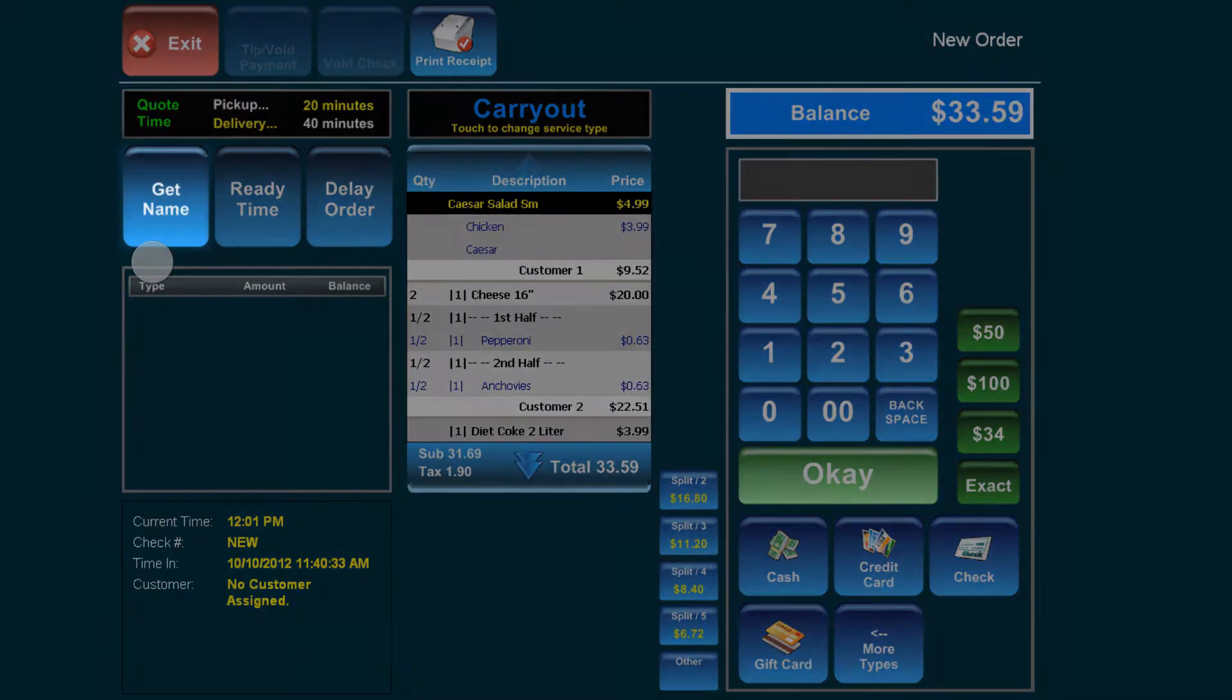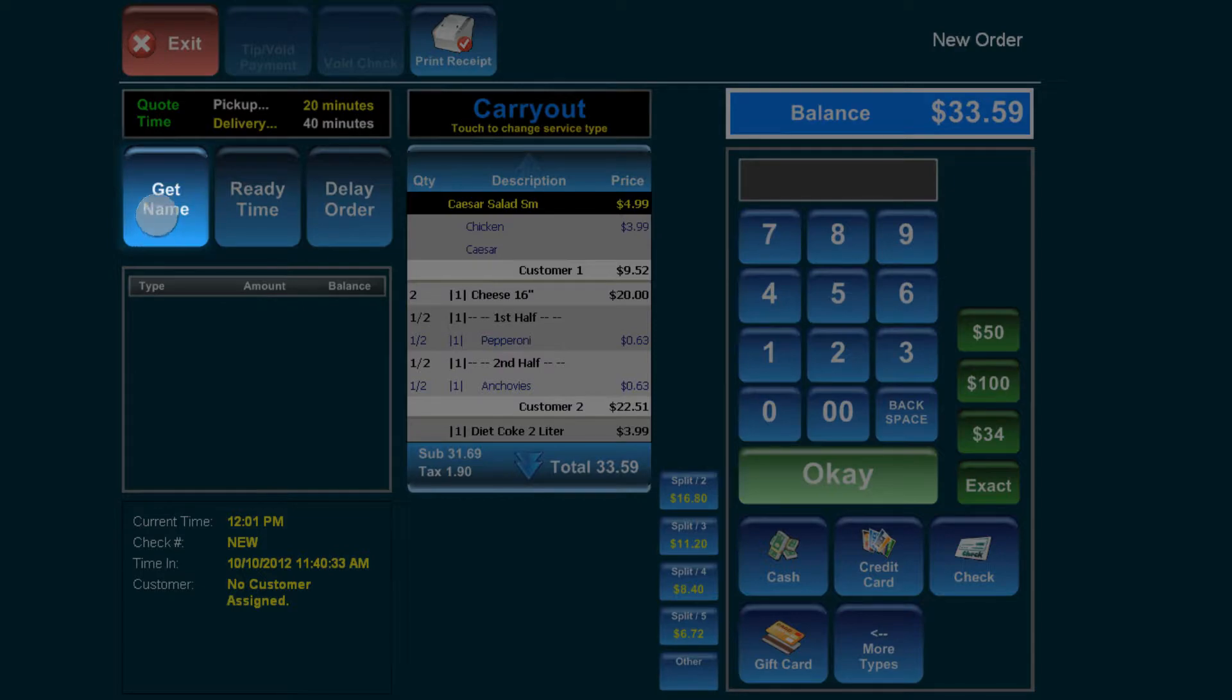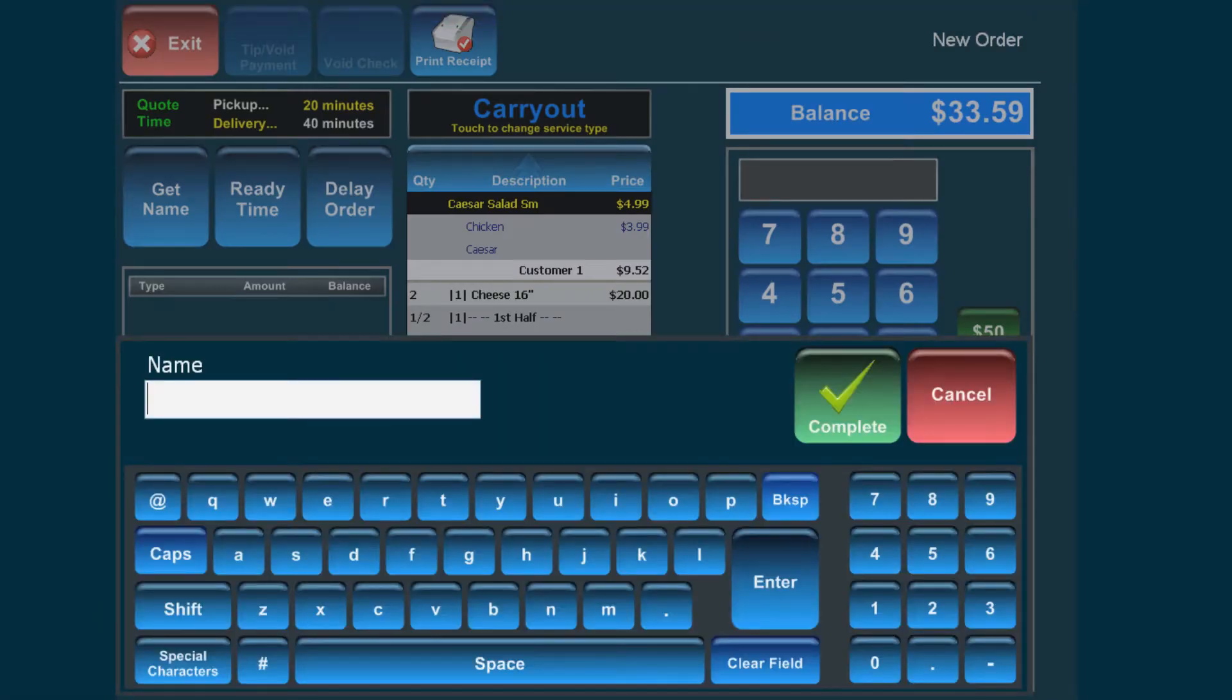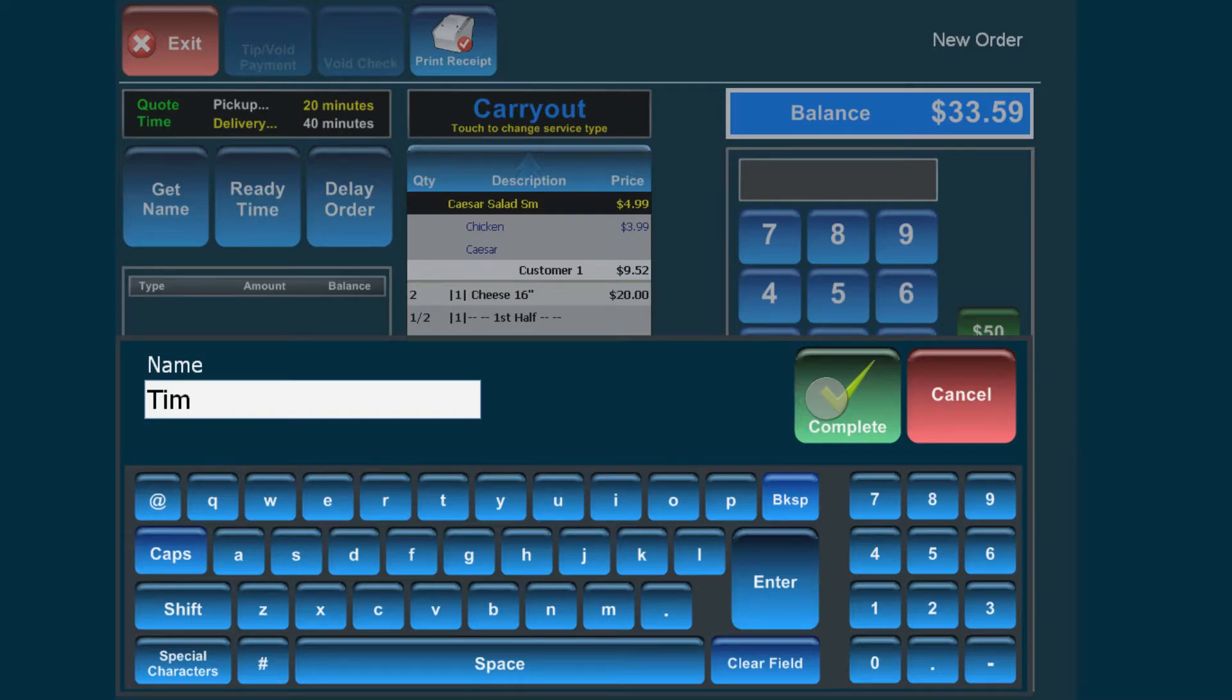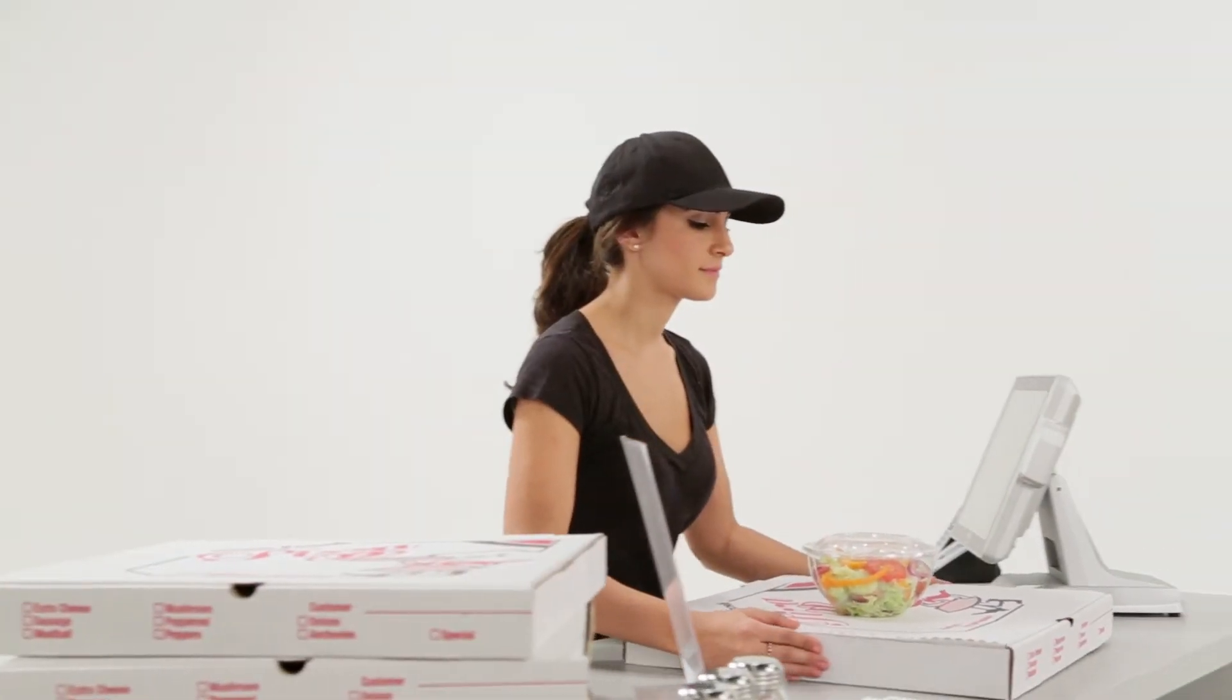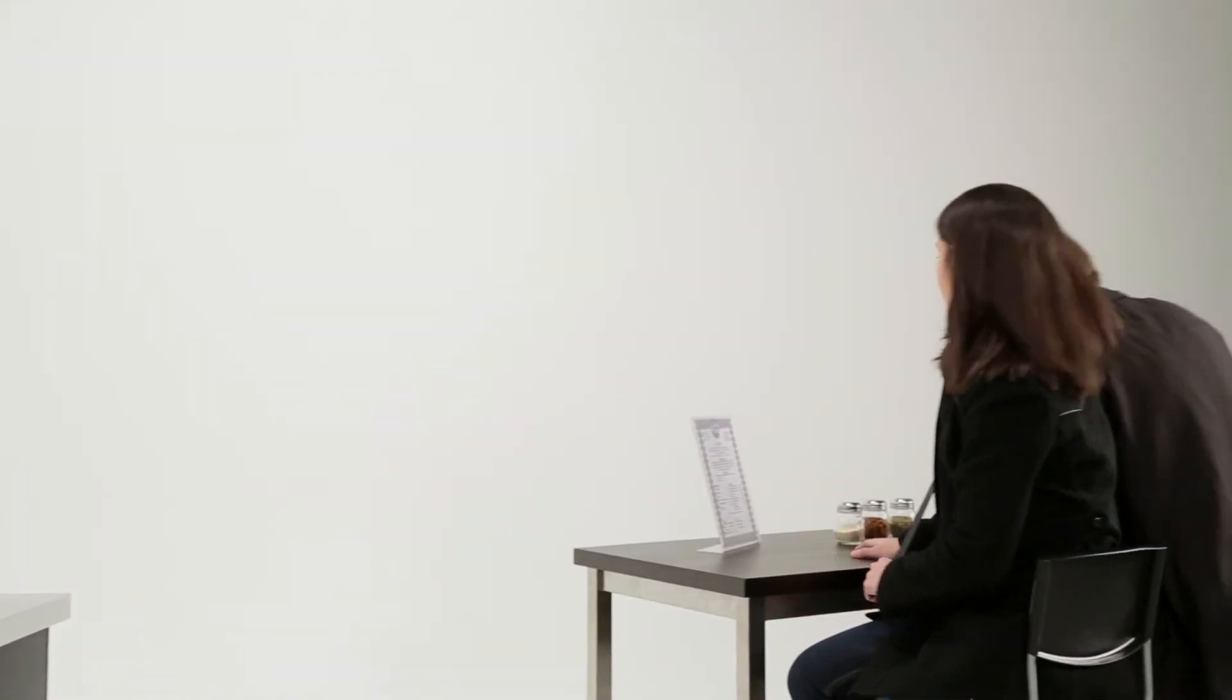The get name button allows you to enter a name to associate with the order without needing to have a corresponding record in the customer database. This is ideal for fast-paced restaurants that call out the customer's name when their order is ready.